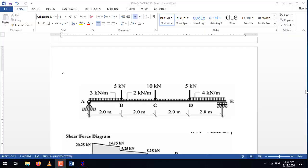Hi everyone, this is Mohammed Shahroob and in today's STATPRO tutorial we are going to solve another kind of verification problem and compare the STATPRO result with the manual calculation. In today's question we have a simply supported beam which has three types of uniform distributed load and three types of concentrated load. First we'll start modeling the beam in STATPRO.